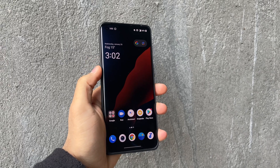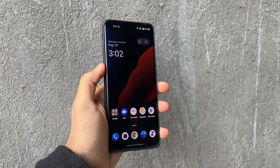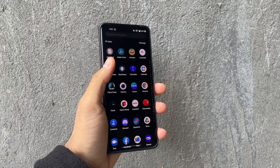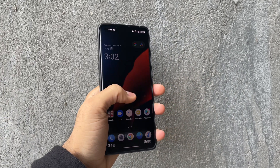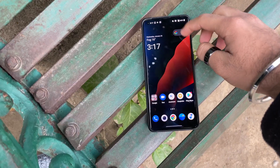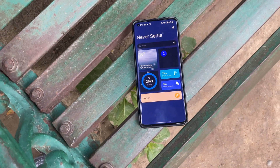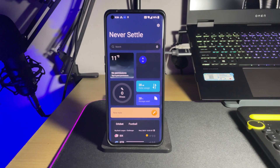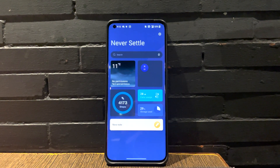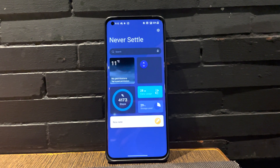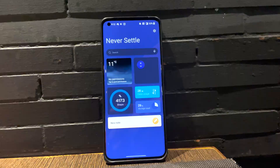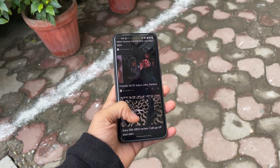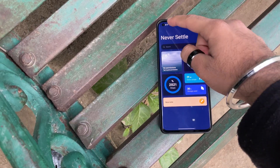Here is the OnePlus 9 Pro running the latest — but not the greatest — OxygenOS 12. The first major change you'll notice is the introduction of a new colorful OnePlus Shelf, which is completely redesigned with colorful tiles. It's more appealing to the eye compared to the old gray shelf on OxygenOS 11. Swiping to the left, we have the Google News feed, which feels more optimized.